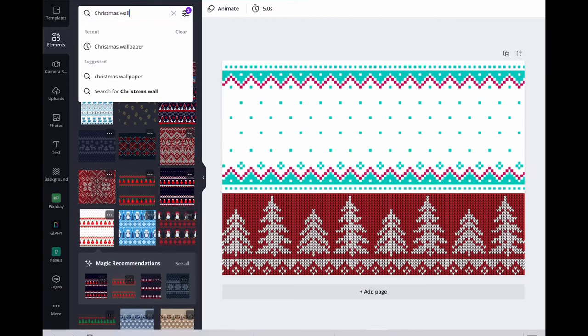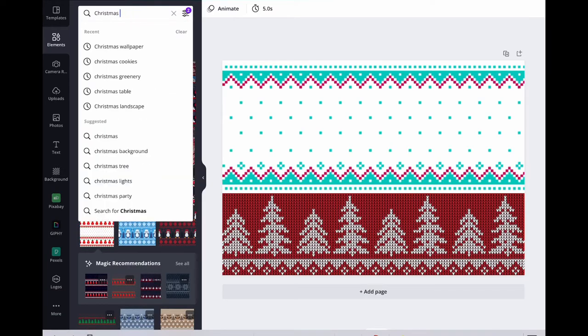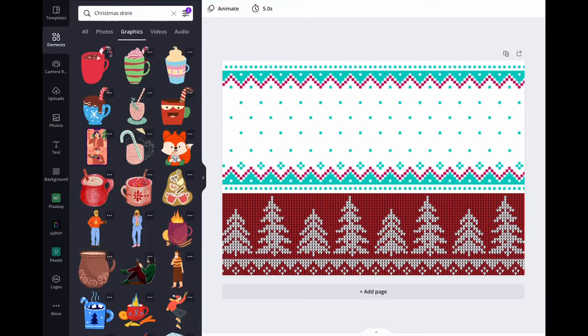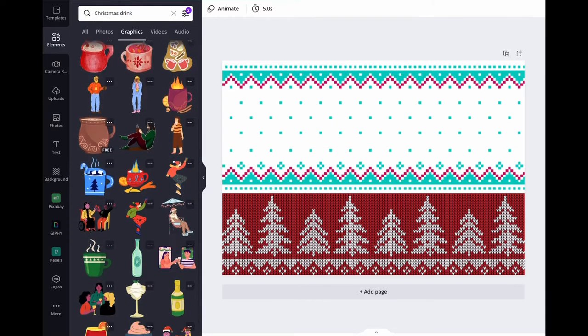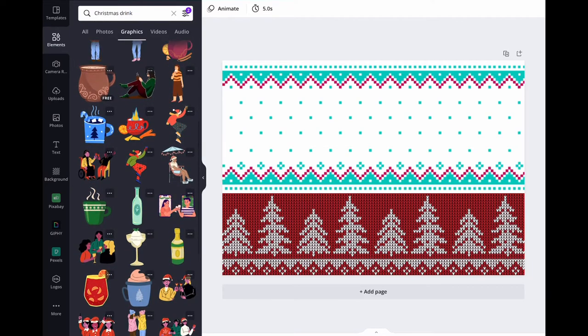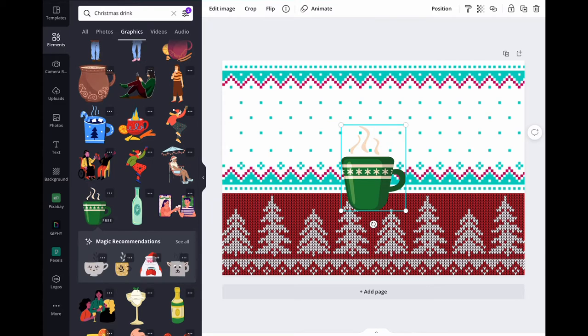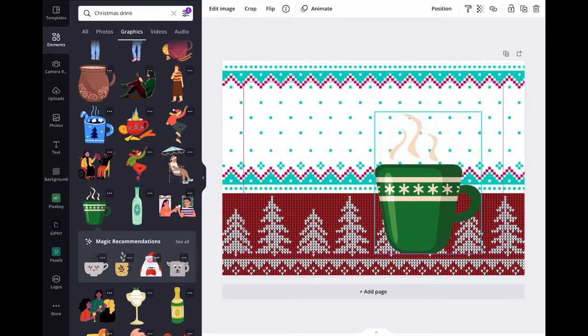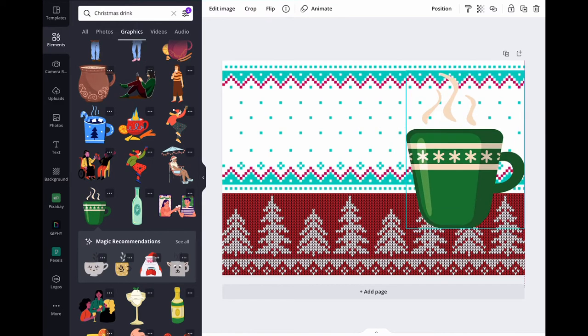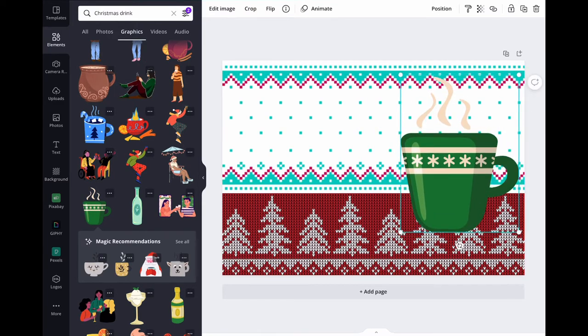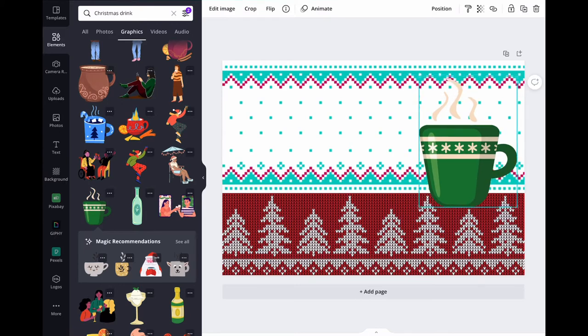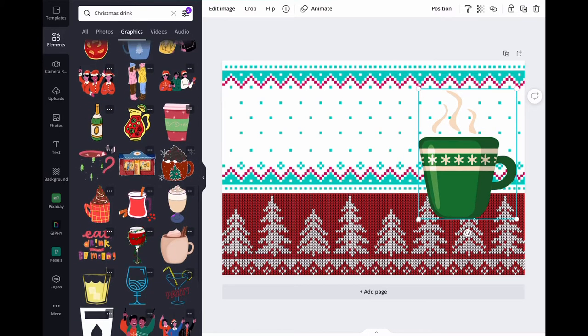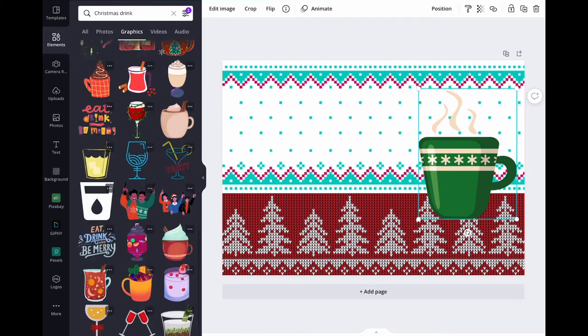Now I'm looking for the cup because remember in the previous design we had a cup. I put Christmas drinks again and go into elements and look for one that I kind of like and goes with the theme. First I thought this might be cool as a kind of retro style.